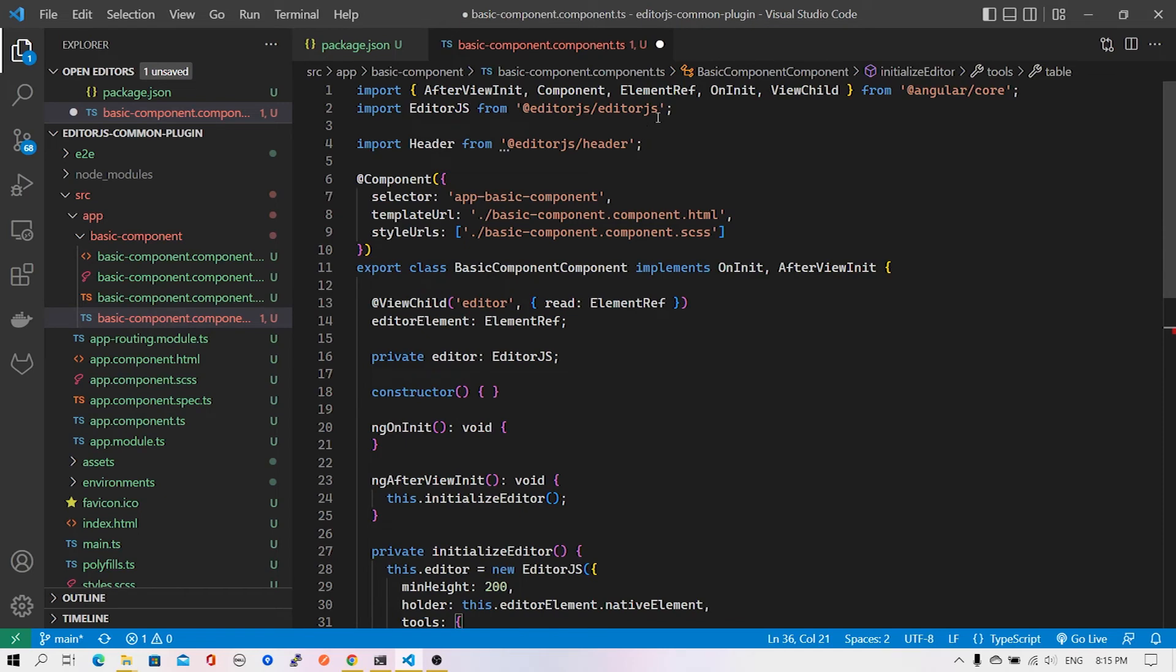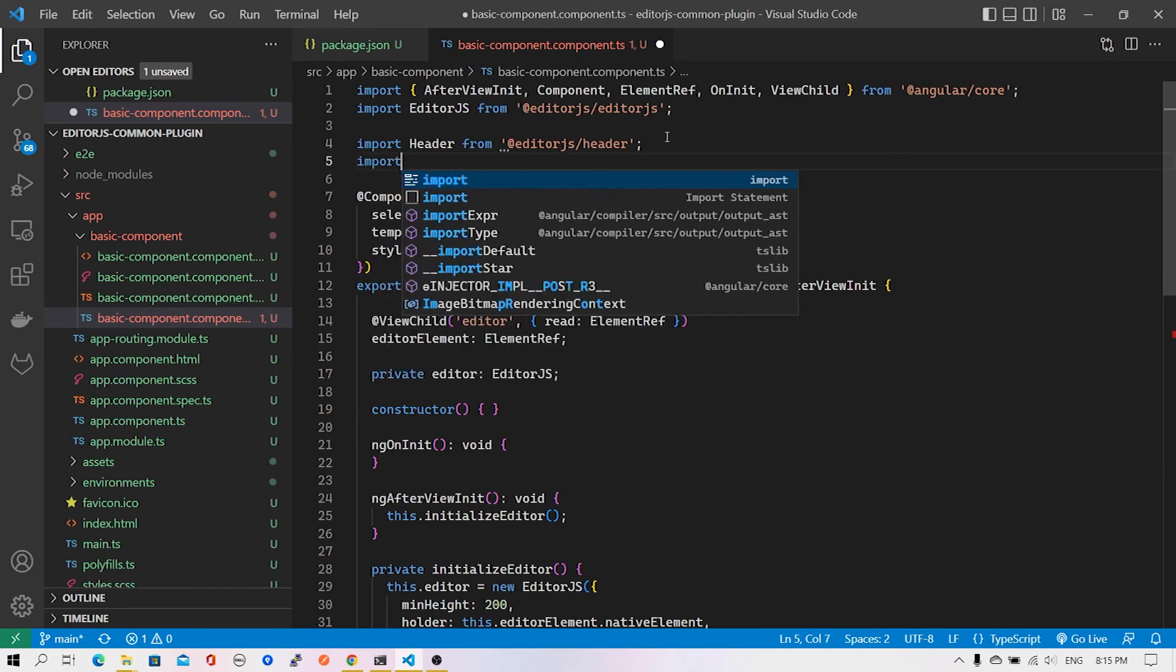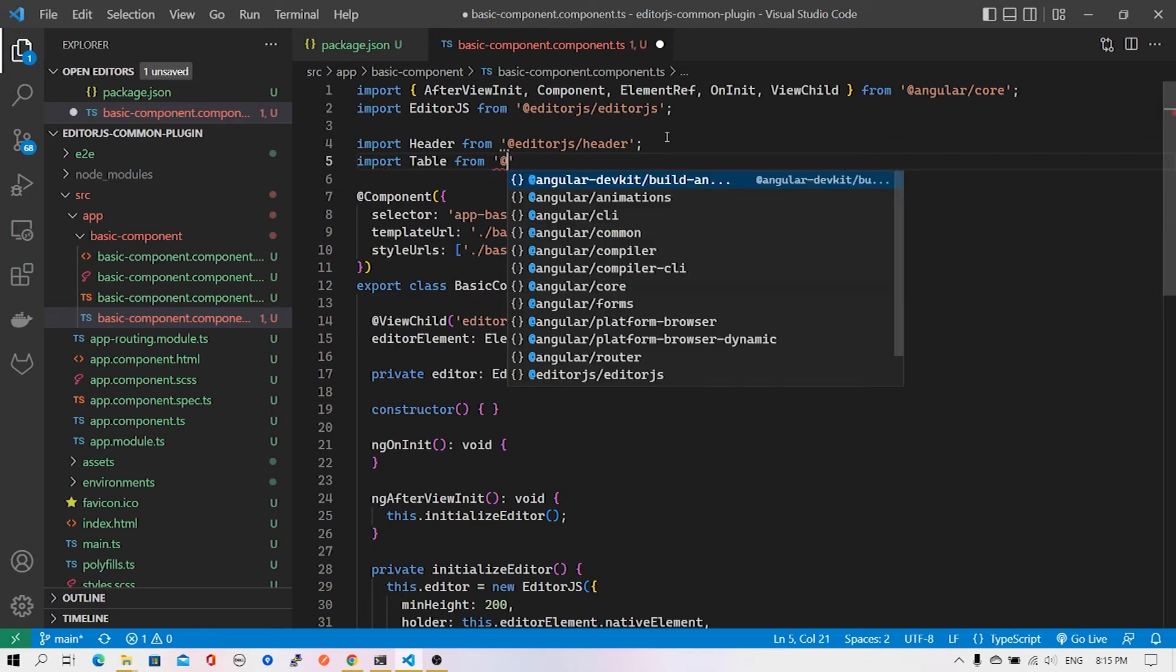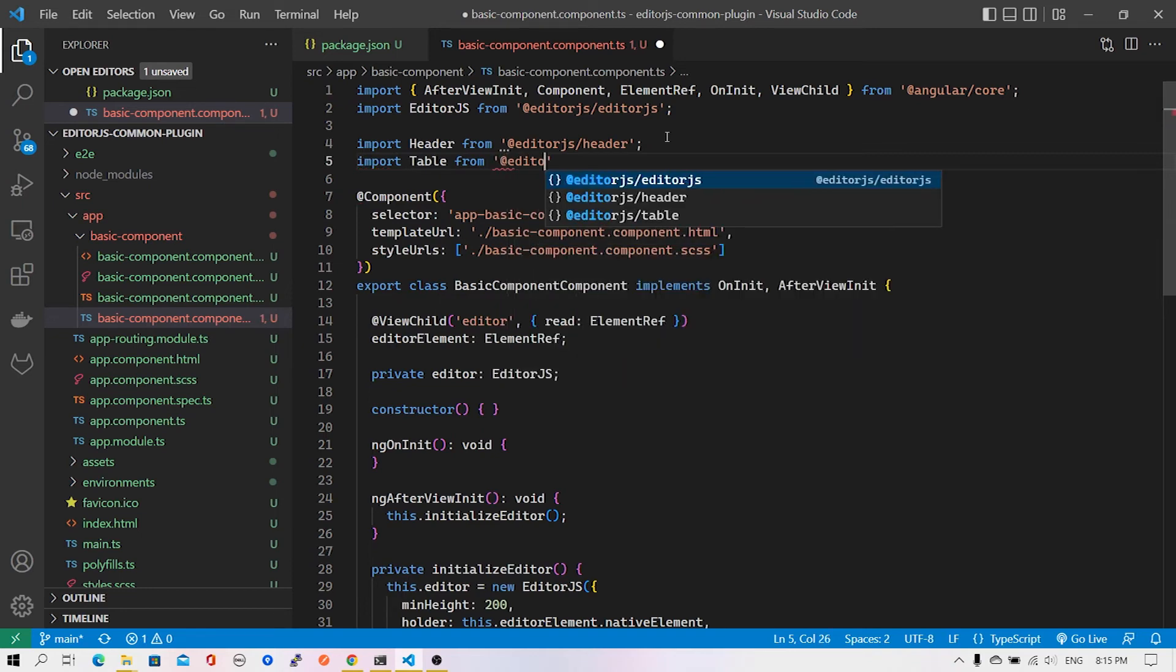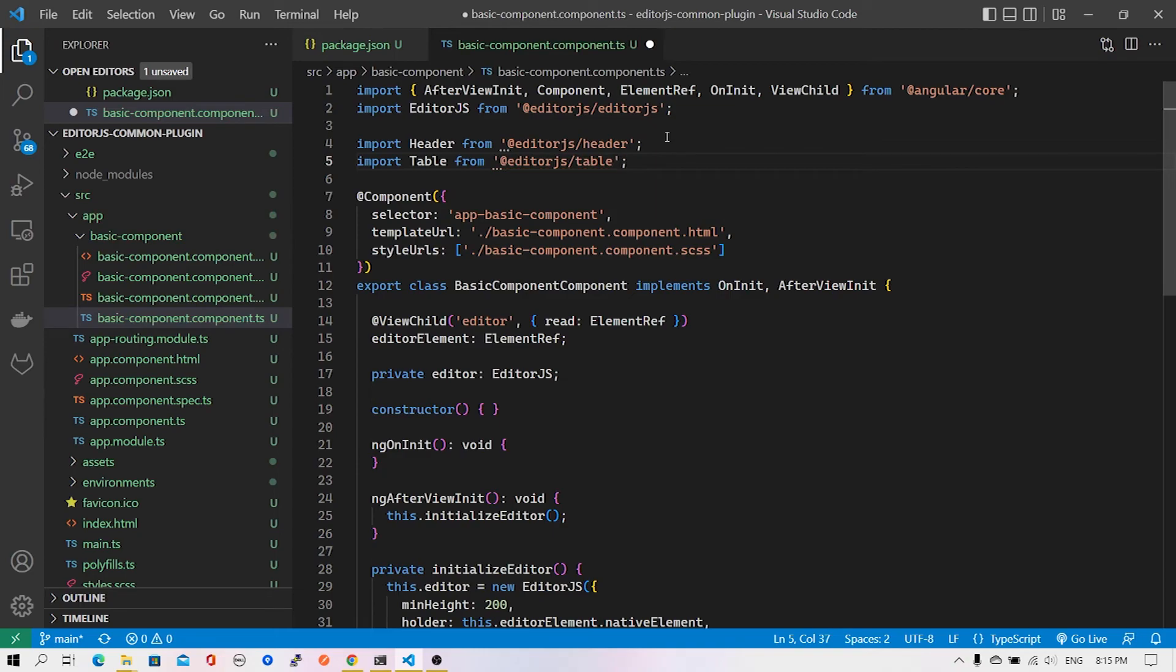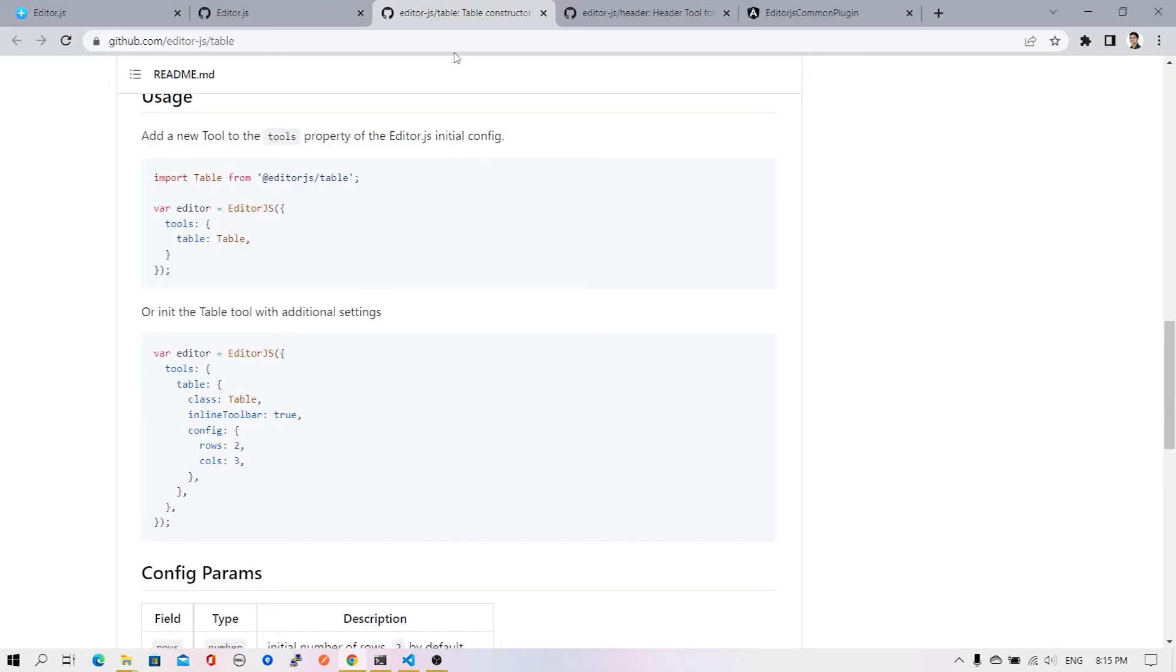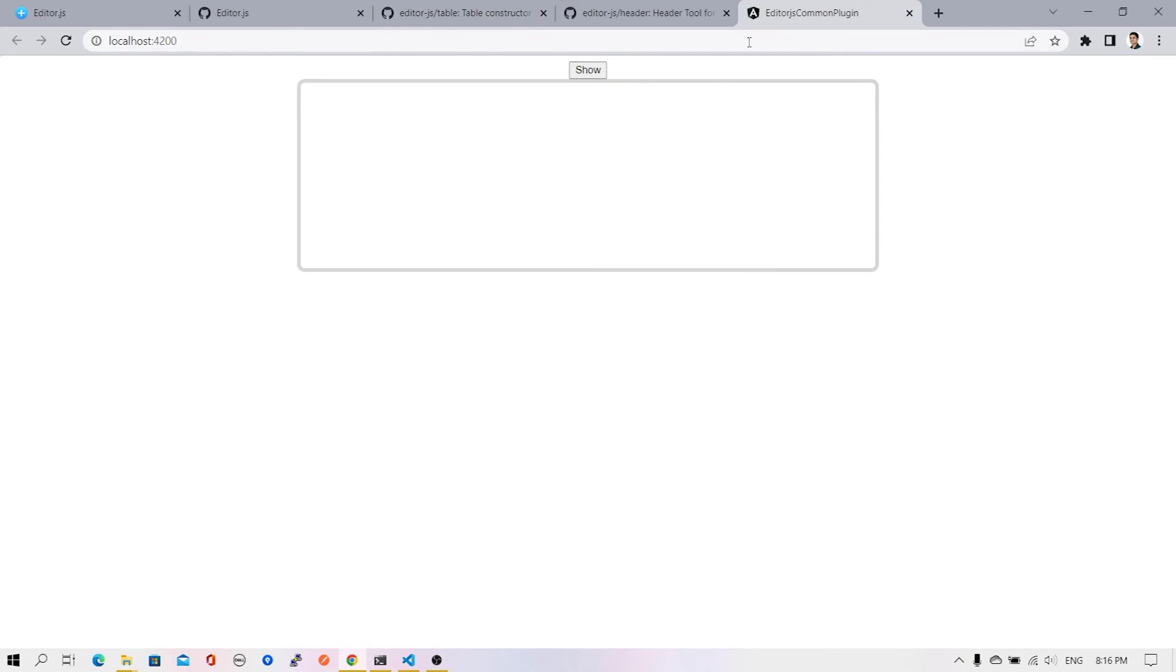This table needs to be imported. Note that this is a default import, so I'm not putting it in curly brackets. Then I need to specify the module from which the import has to happen. Let me quickly save that.